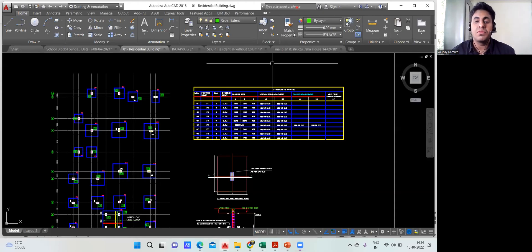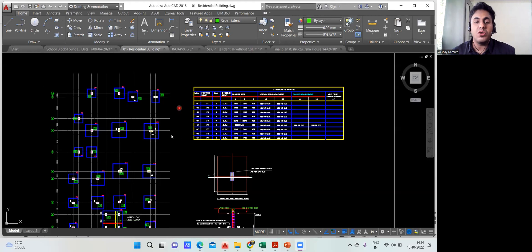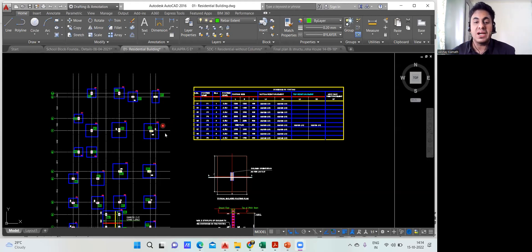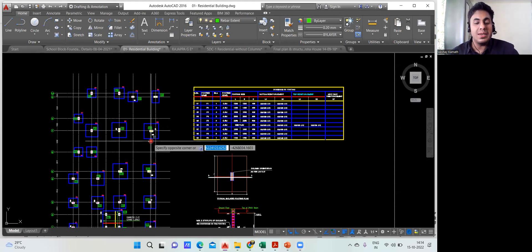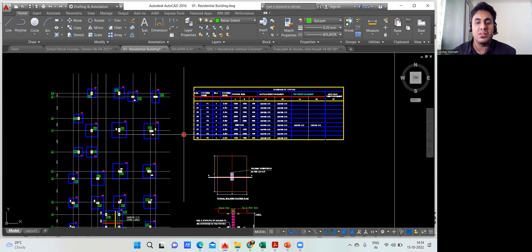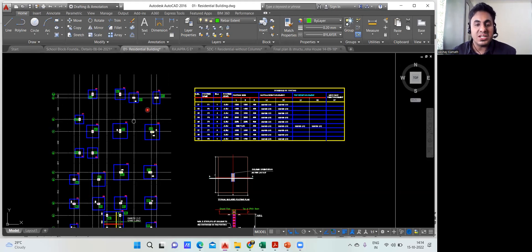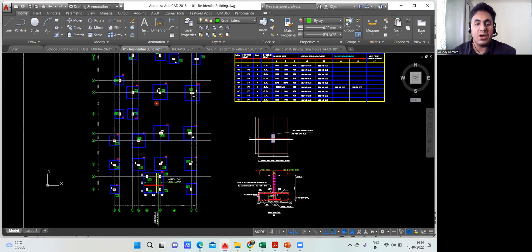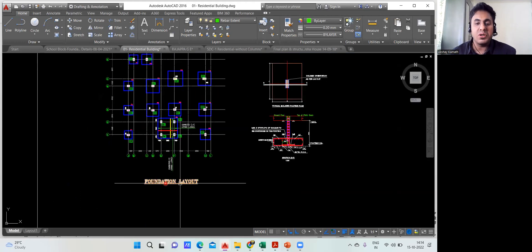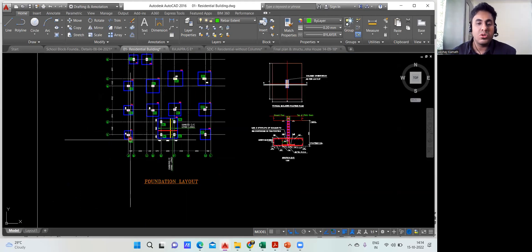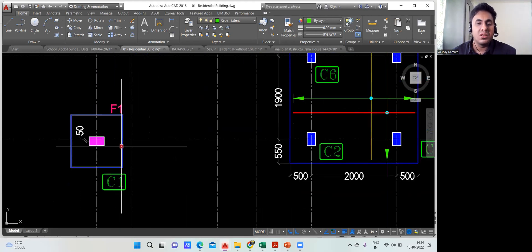Hello, dear students, welcome back to the lecture. Here we'll try to find out the excavation quantity for the footing. Before we start, we need to write down the names of the footings. This is a structural drawing — a foundation layout — where everything is mentioned.